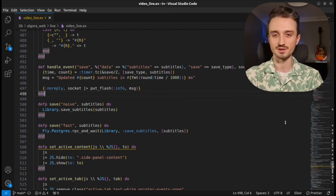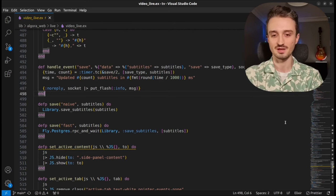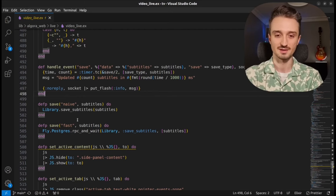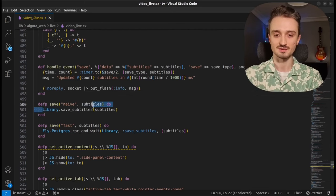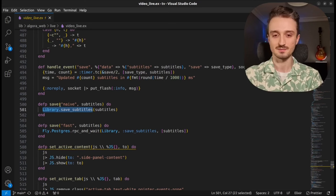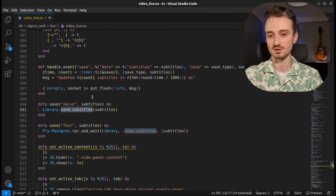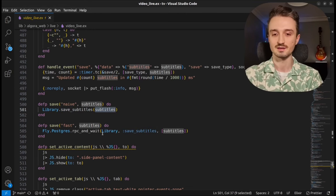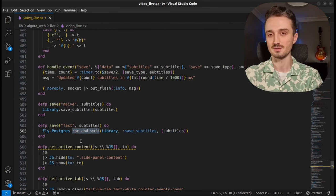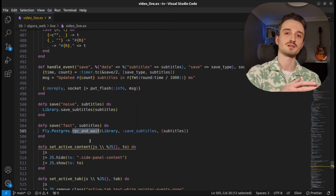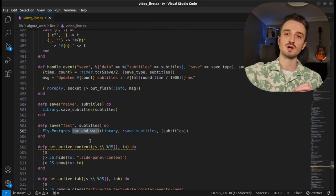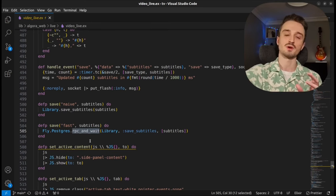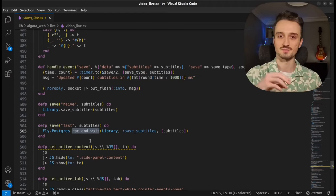And if we look at the code, the change that made all this happen is actually super simple. So instead of saving the subtitles here, the naive save function, we pass this module and the function to run along with the data as arguments to this RPC and wait function, such that instead of running this directly, it passes all of this as data to our primary node. And there we run all of these operations back and forth before returning the response back to region.